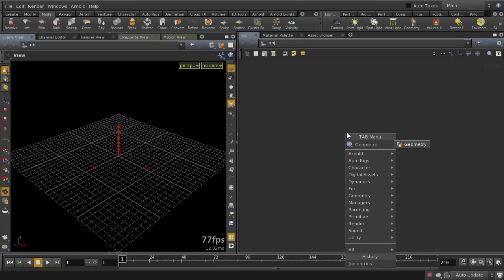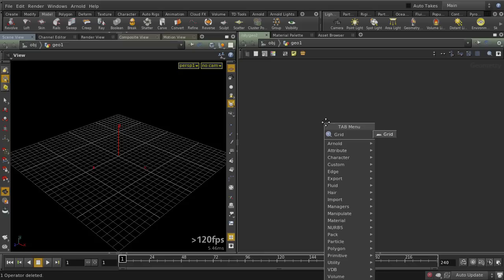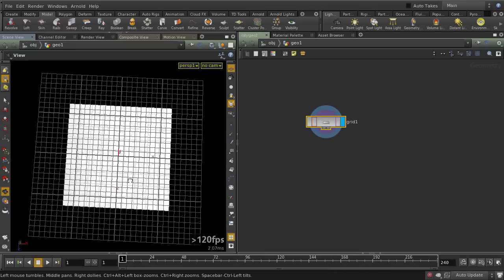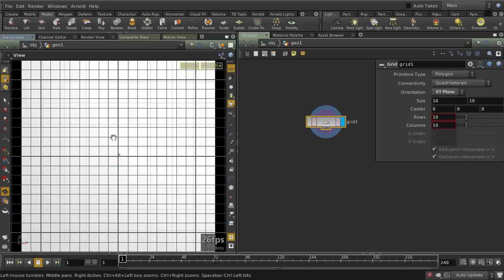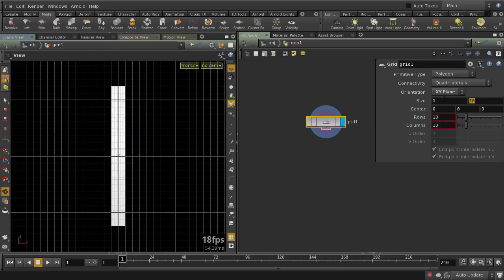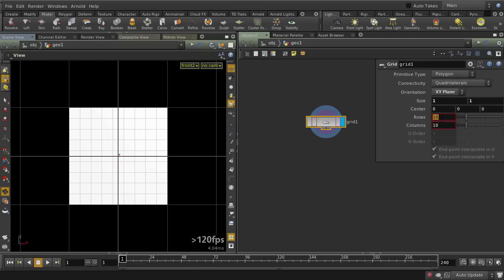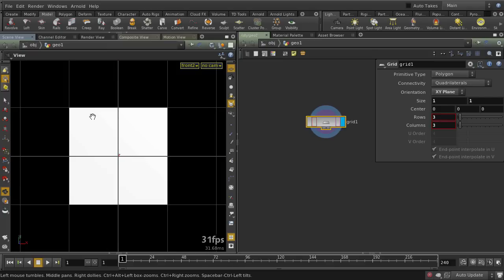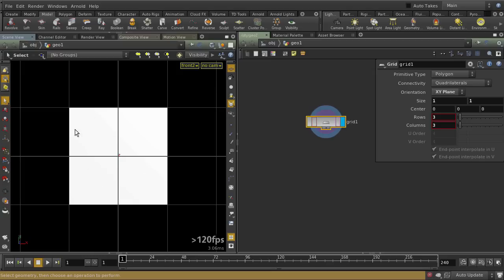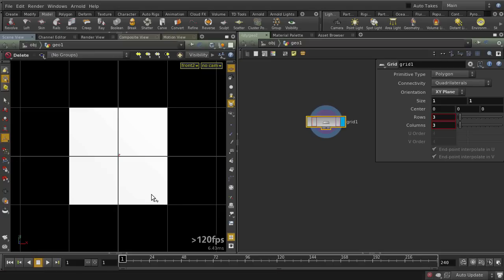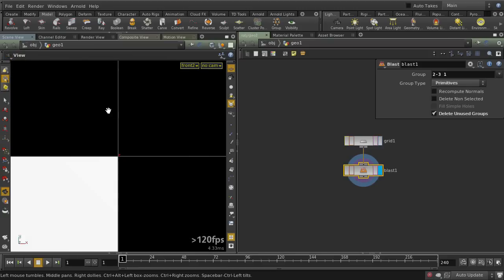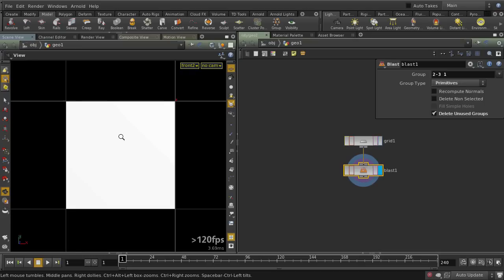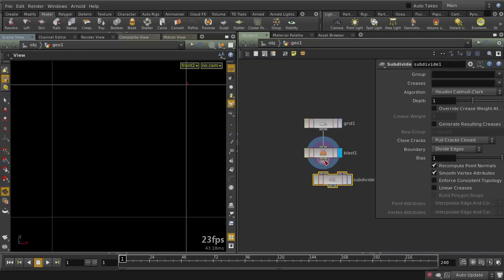I'll jump into Houdini and start by creating a geometry node. I'll make a grid oriented to the plane I'm working in, one unit by one unit, and this will be the basis for our first section. I divided this into four quadrants and deleted three of them so we can work on just one quadrant of the section. Then I'll subdivide it a little bit so I have enough divisions to work with.